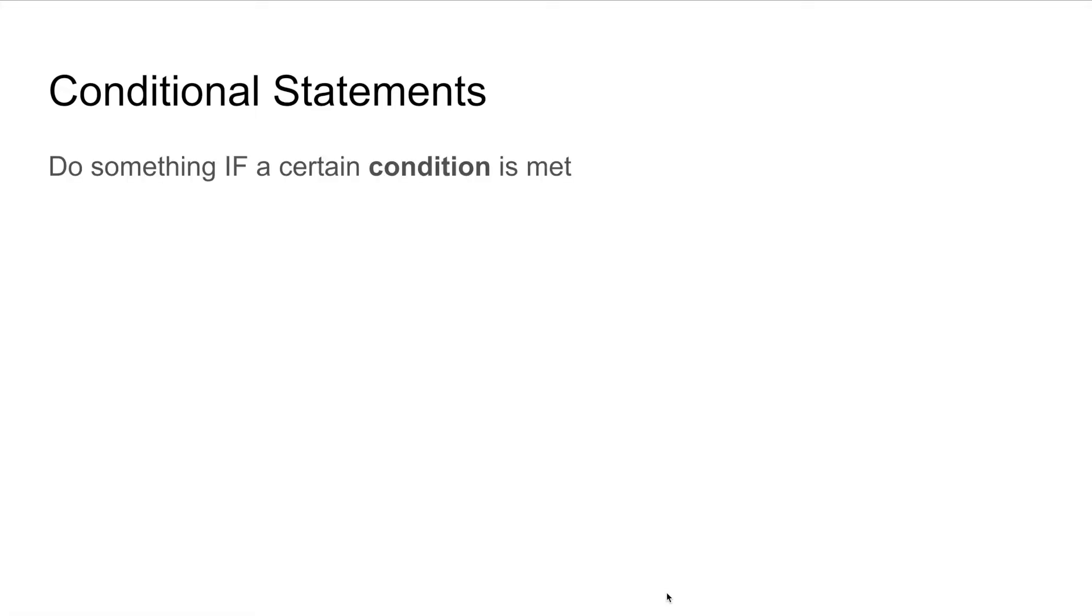Let's start by talking about conditional statements. A conditional statement means that we'll do something if a certain condition is met. A condition can be true or false.